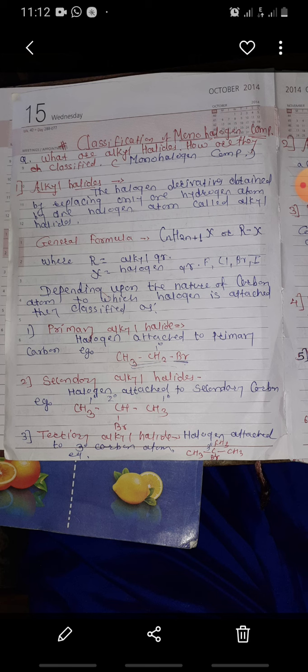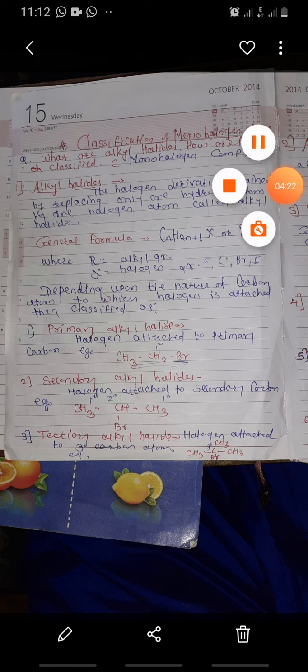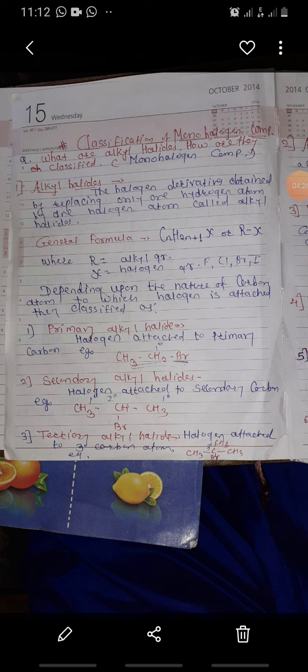Secondary alkyl halide: halogen attached to a secondary carbon atom — they are called secondary alkyl halides. For example, CH3CHBrCH3. Third, tertiary alkyl halide: halogen attached to a tertiary carbon atom — they are called tertiary alkyl halides. For example, (CH3)3CBr.